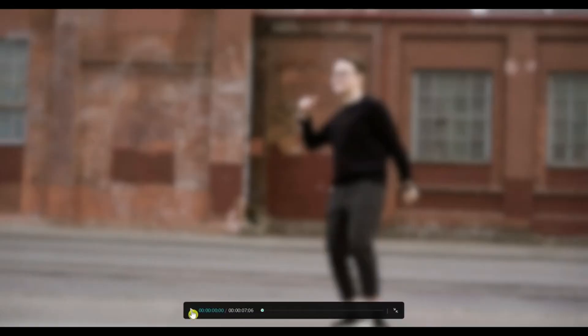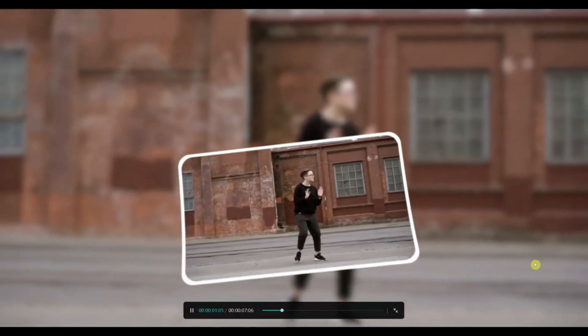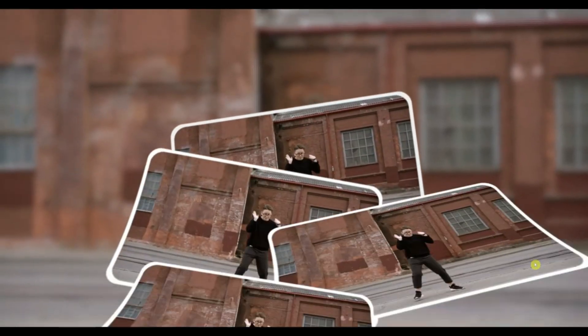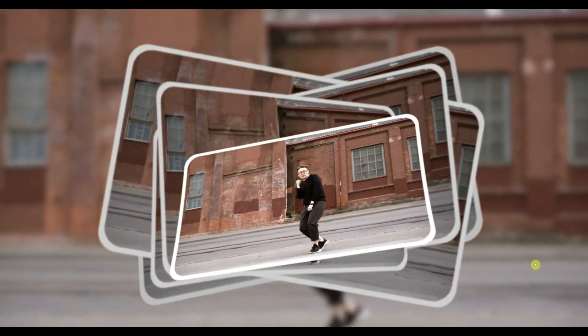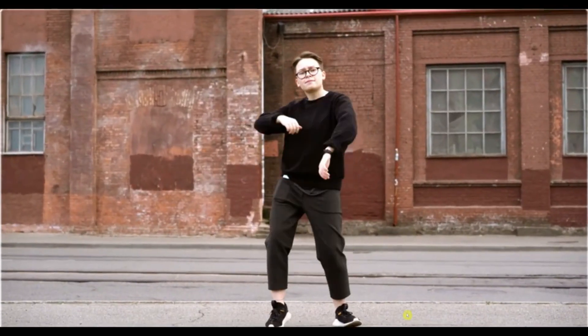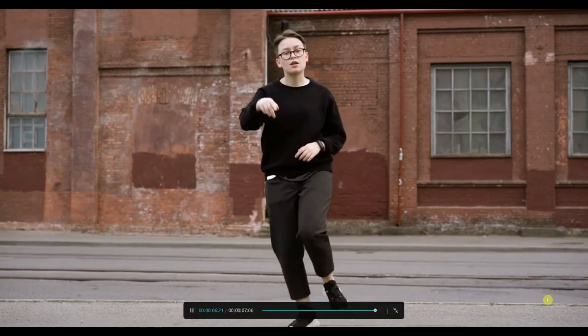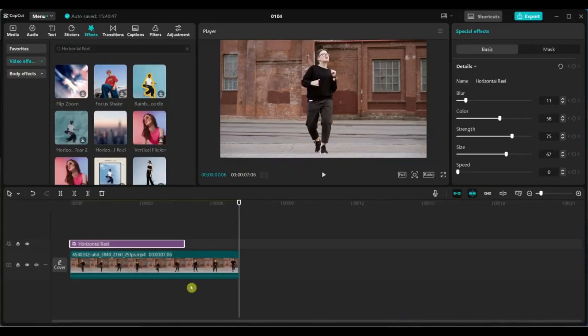And that's it. You've just learned how to apply the stunning Horizontal Real effects in CapCut. It's super simple, yet incredibly effective. If you found this tutorial helpful, give it a thumbs up, share it with your friends, and tell me in the comments which effect you'd like to see next.